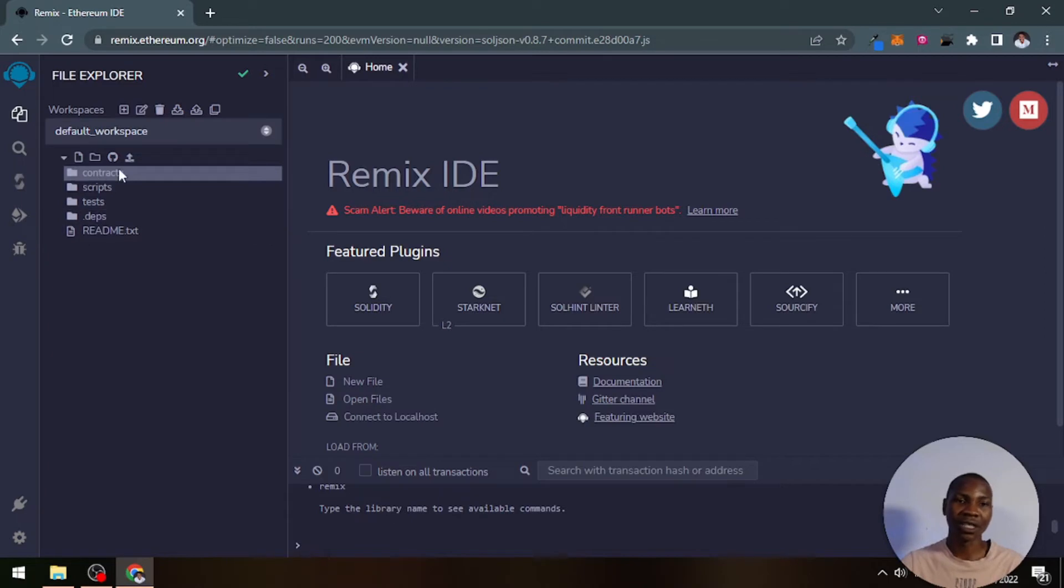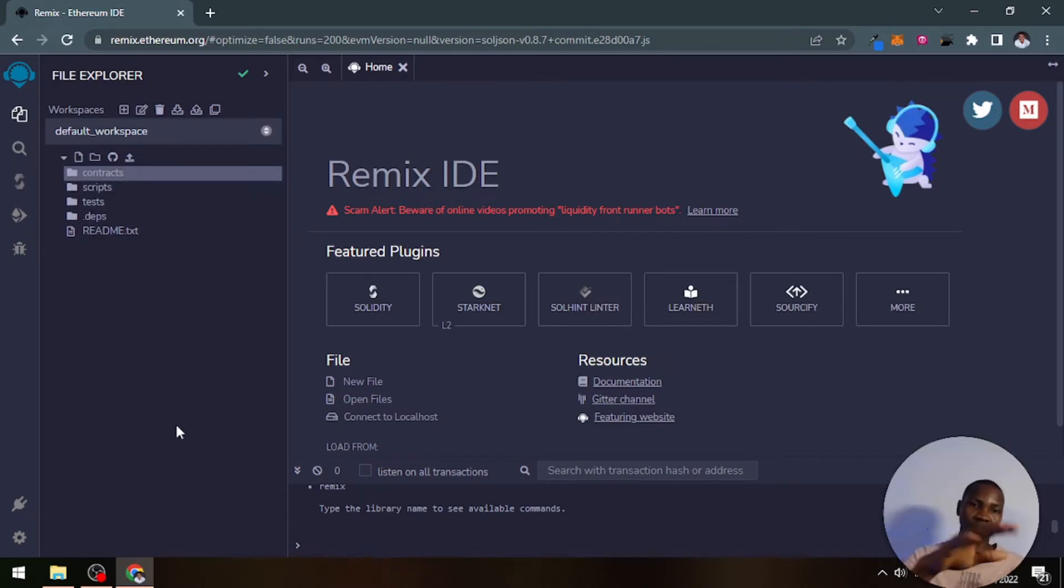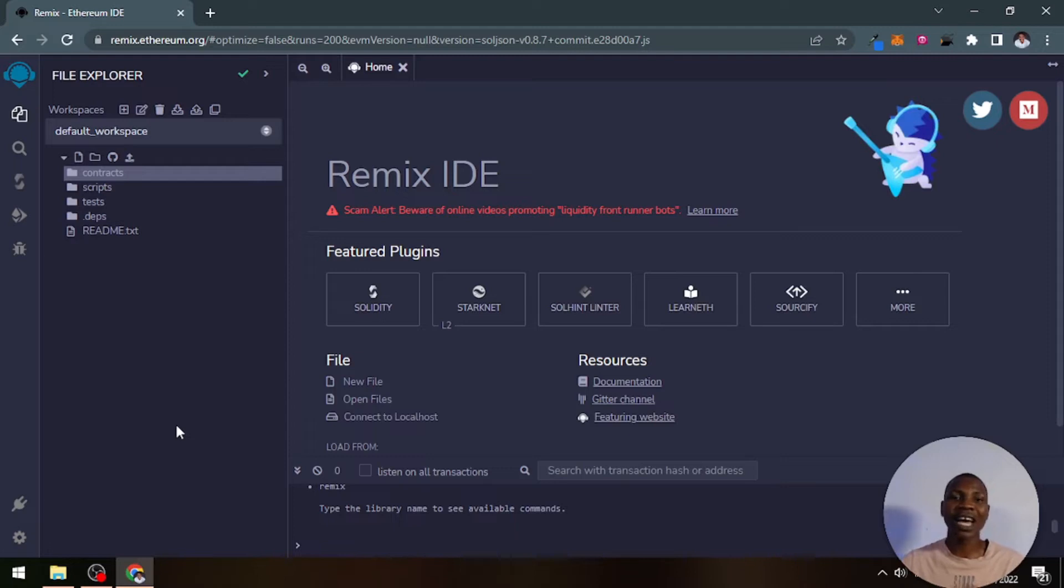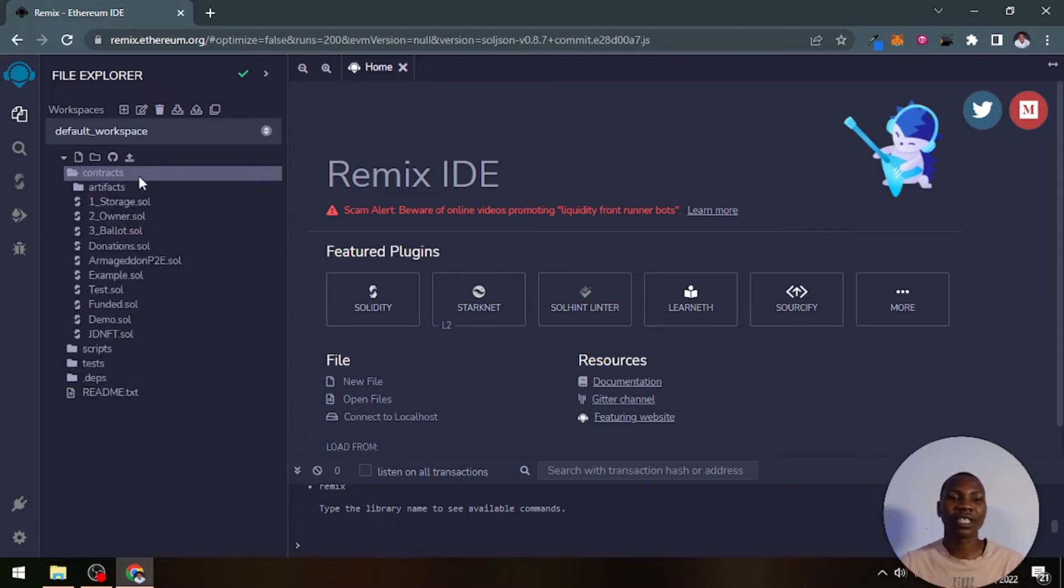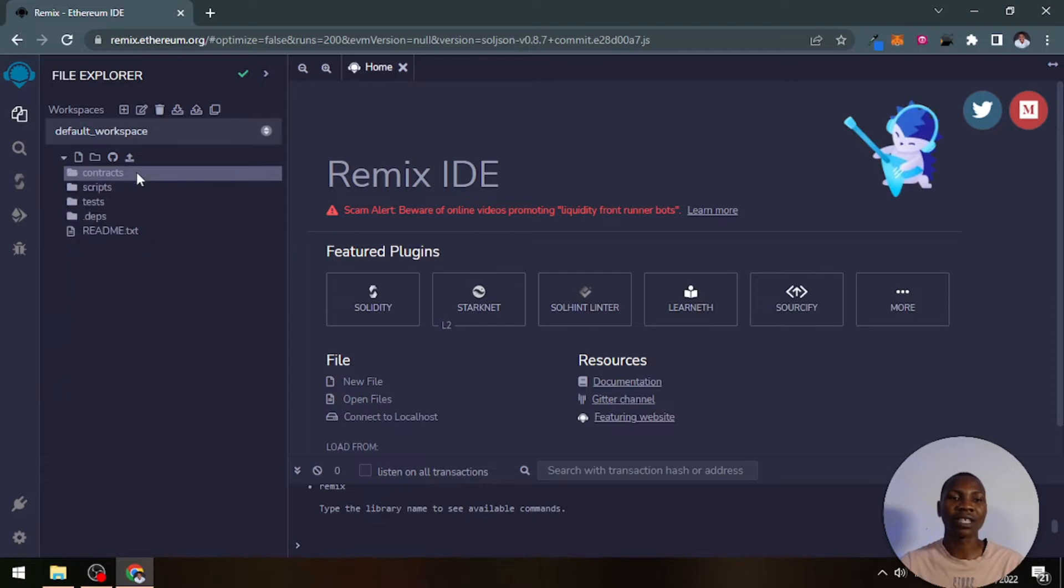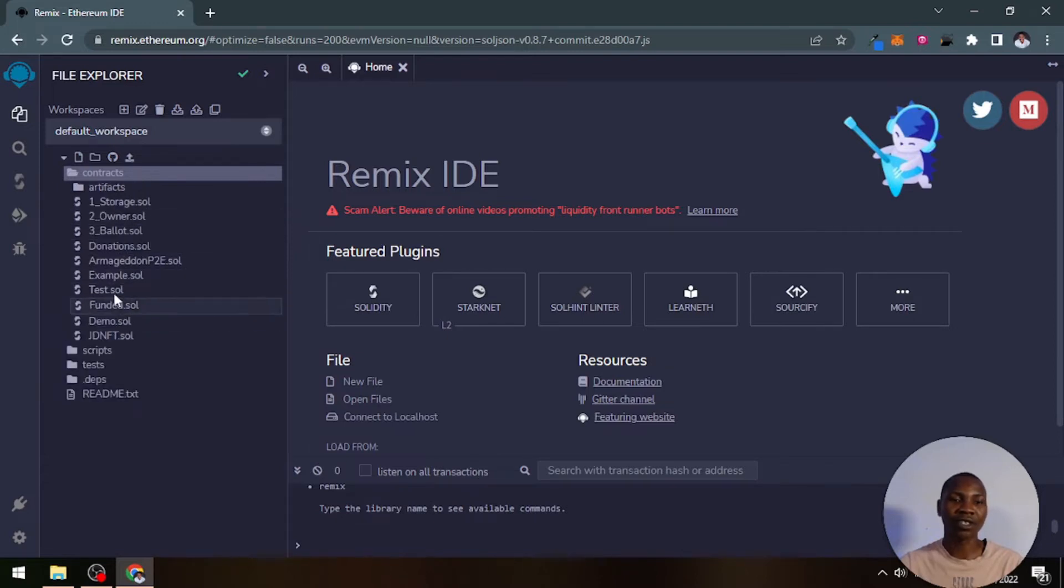Most of the time we just spend our time in this contracts folder. If you want to create a new file in Solidity code, in the smart contract, this is where you put all of it inside this place.